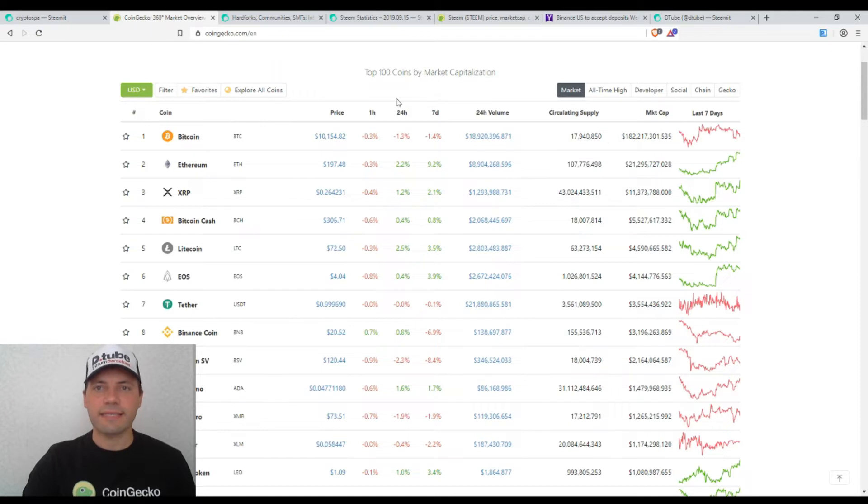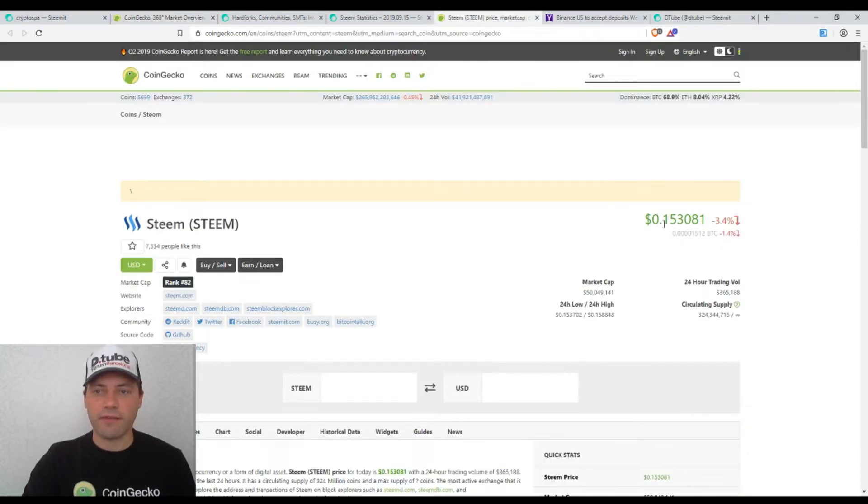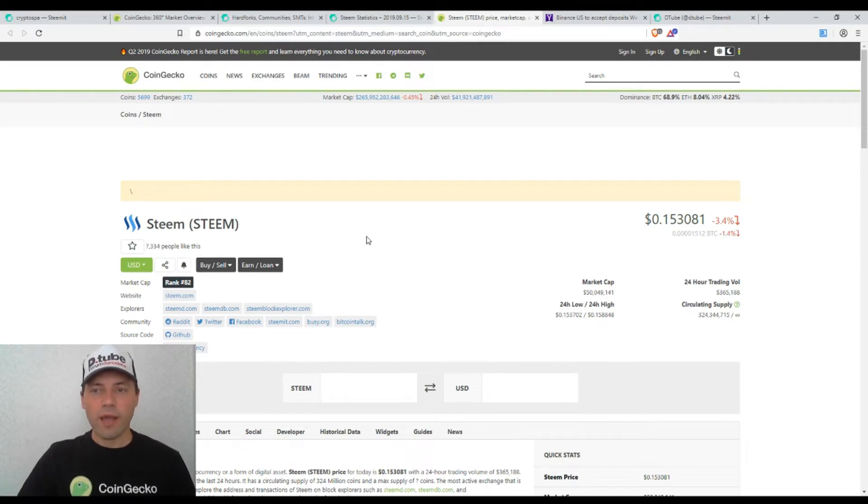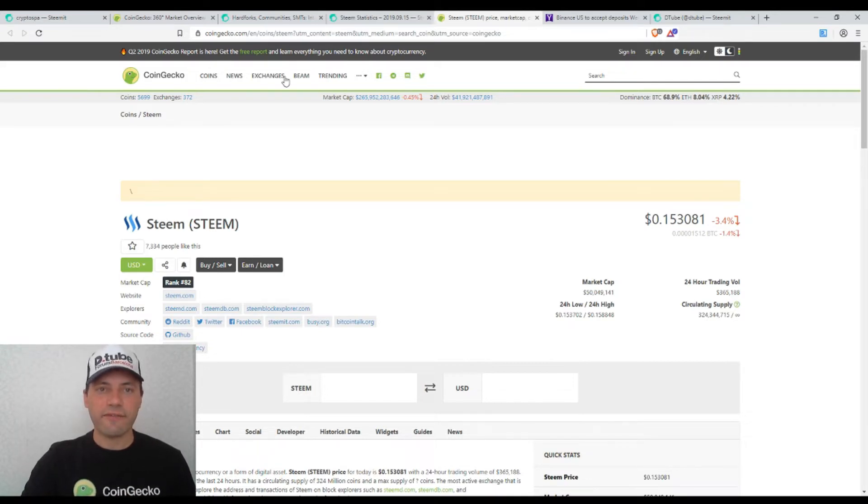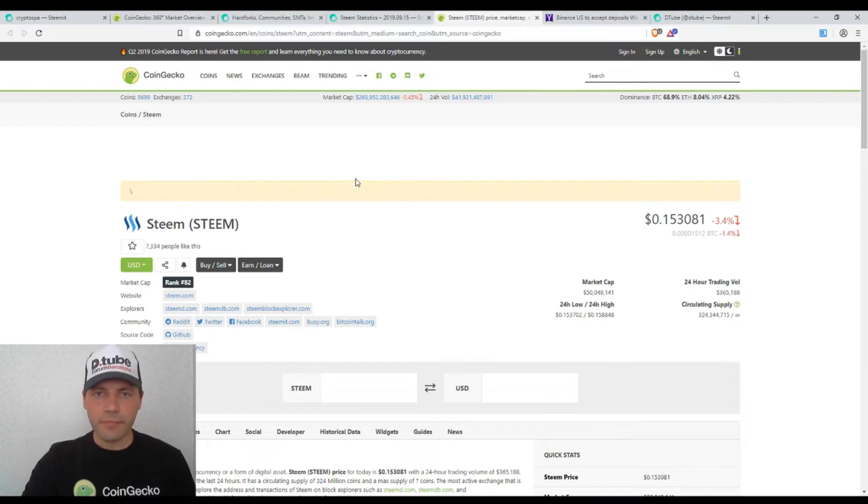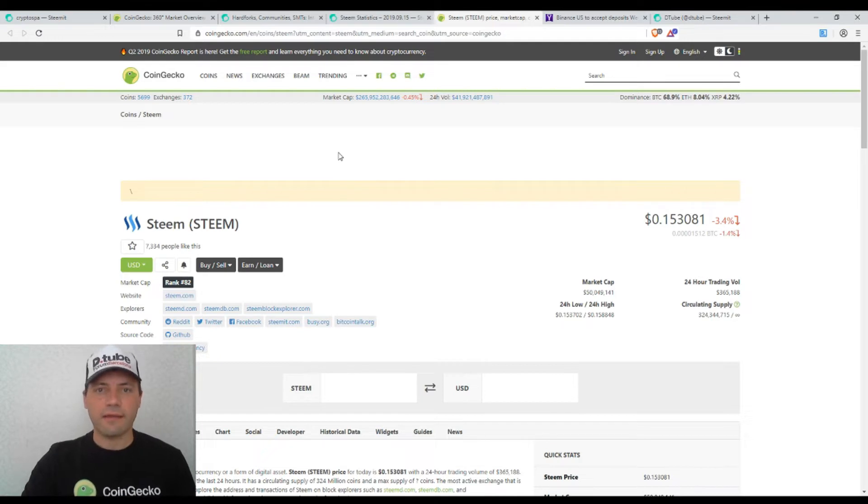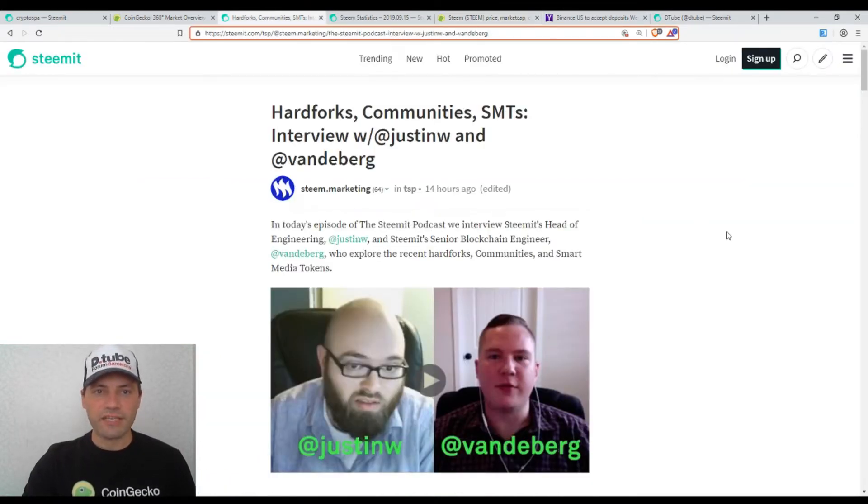But today I want to analyze the price because it's Tuesday, the price chart of Steam or our beloved cryptocurrency. That's why I will come back to the price charts and I just want to mention at the very beginning some important interesting news relating to Steam blockchain and our beautiful ecosystem.